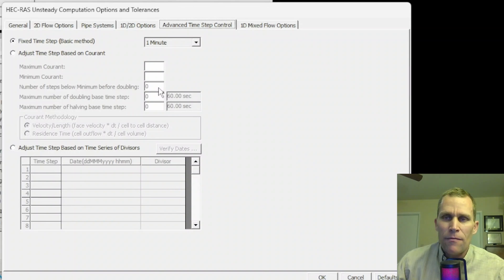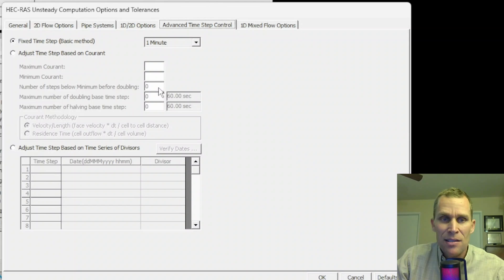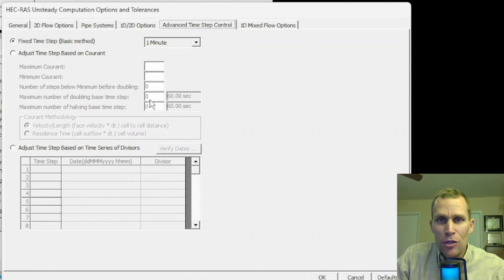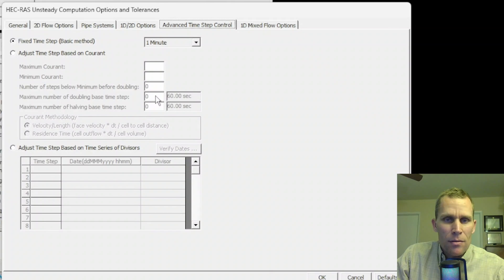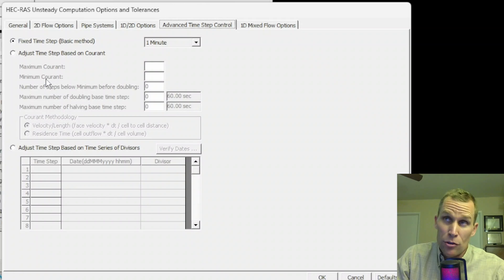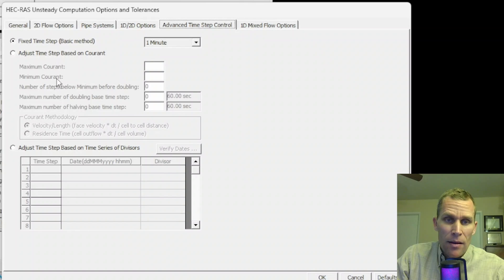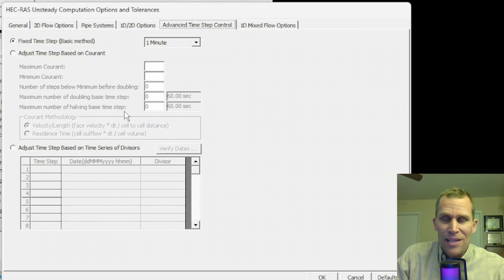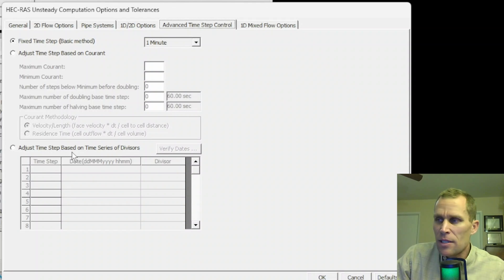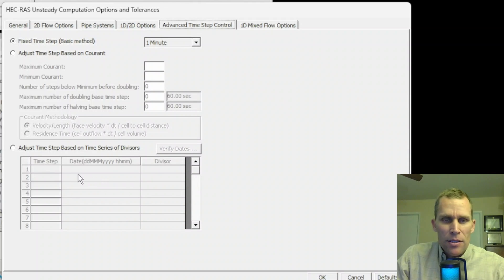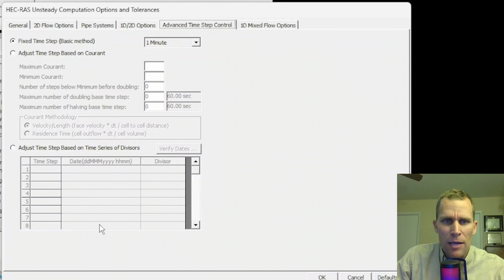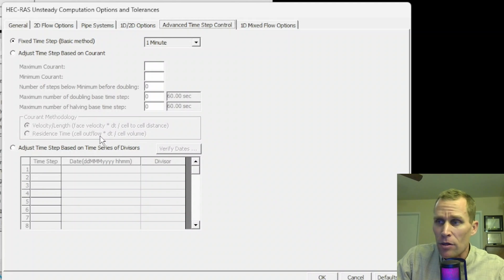The Courant number allows you to set a minimum and maximum Courant number. For instance, if the Courant number for a time step exceeds this maximum, then the DT value will halve and it'll continue halving until the certain limit is reached. And then just the opposite is true. If the Courant number dips below the minimum, then the DT will double as many times as specified. Adjust the time step based on the time series divisors is where you can change the number of divisors for a different time range. I did a full example on this and talked about the Courant number in exercise 25.